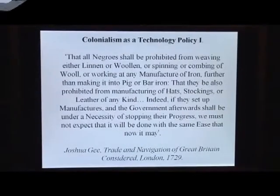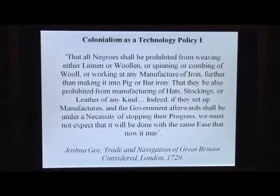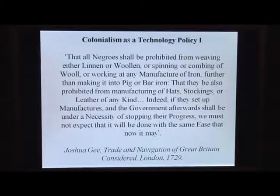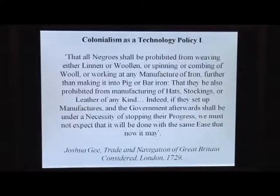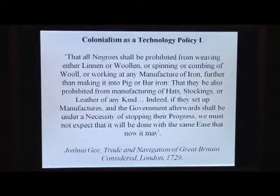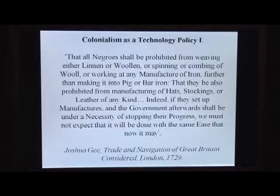Colonialism was, in effect, a technology policy. Colonies were nations where manufacturing and such productivity explosions — such steep learning curves — were not to take place.